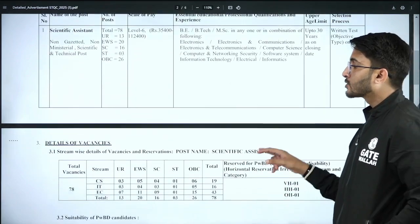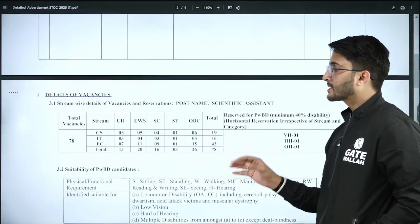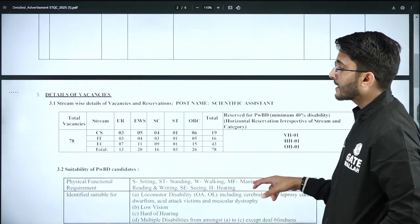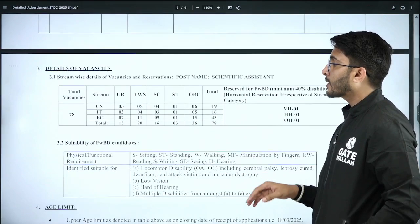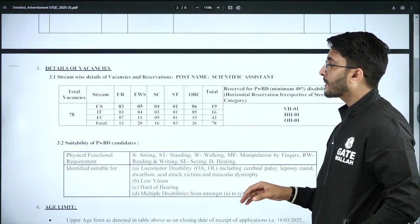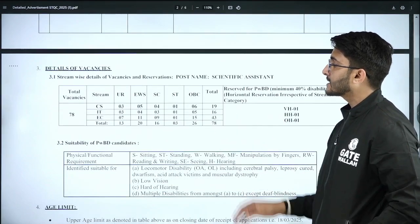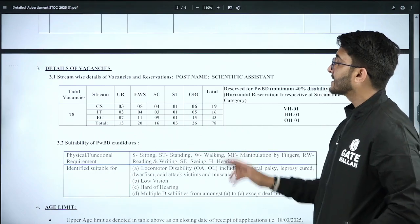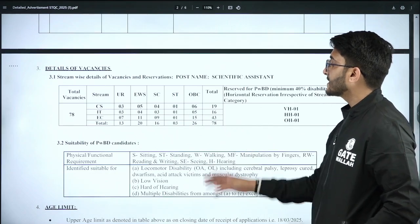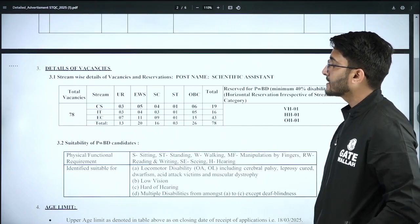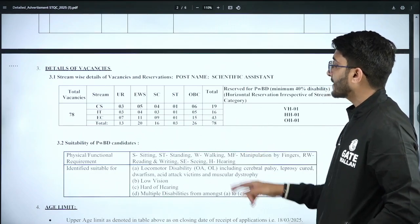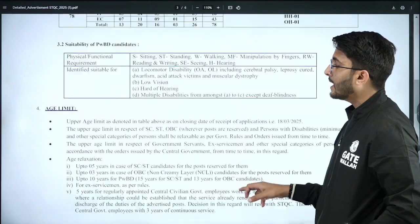The examination is a written test, objective type only, and selection will be based on the written test. For branch-wise vacancies: CS has 19 vacancies, IT has 16 vacancies, EC has 43 vacancies — totaling 78 vacancies.